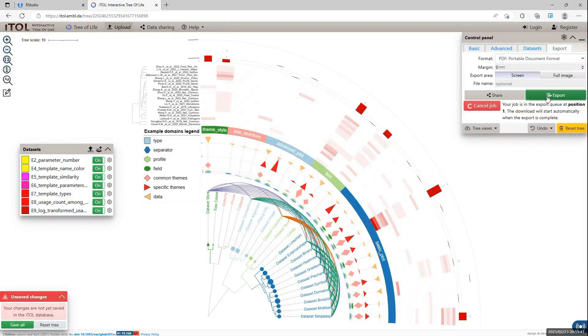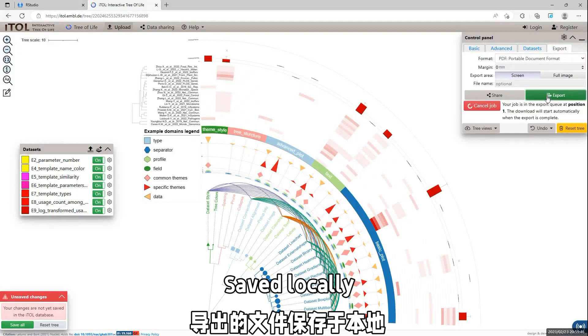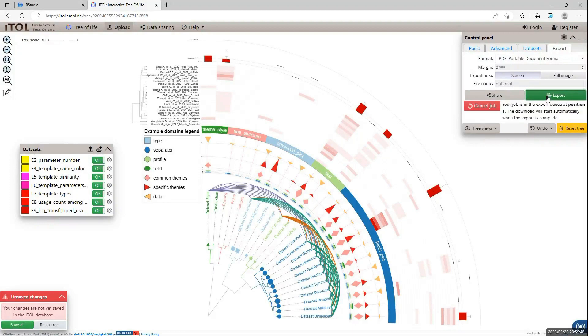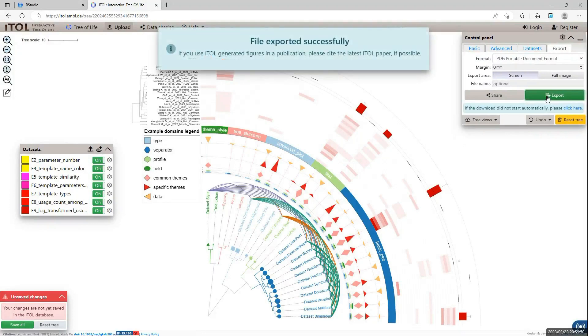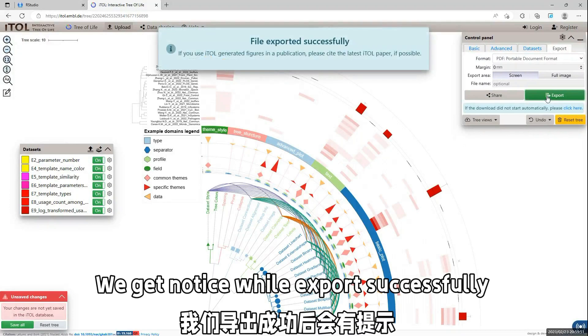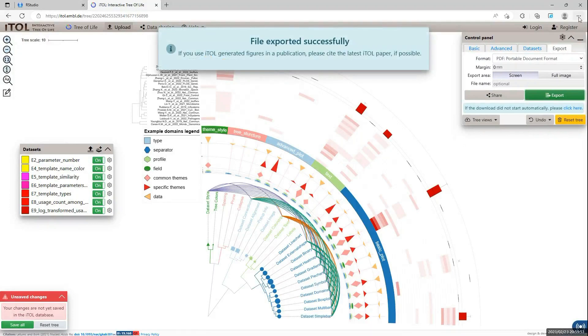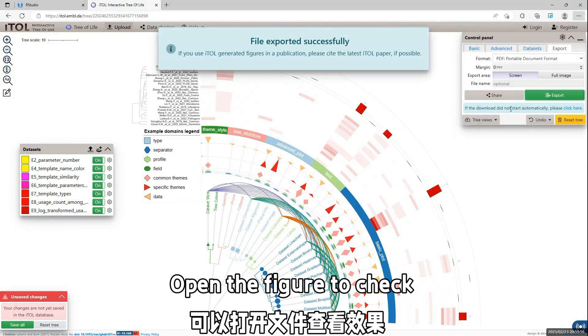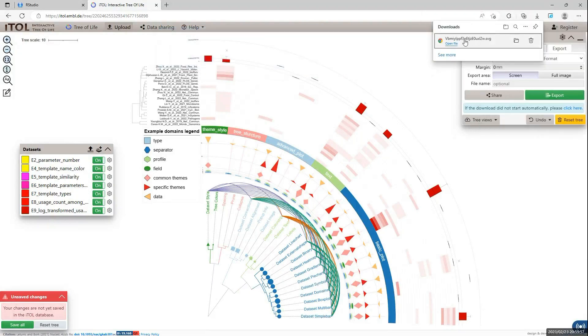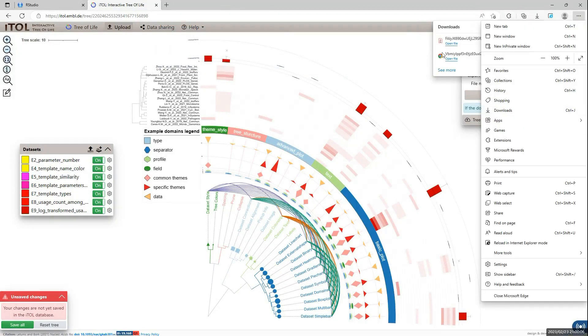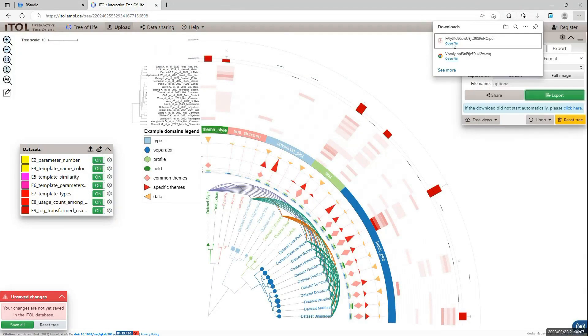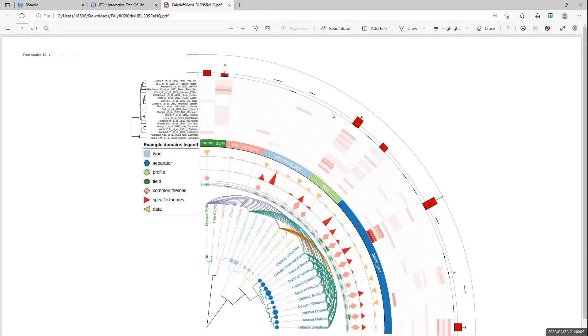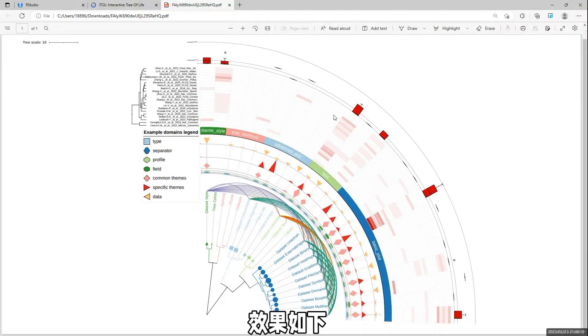After finishing download, we can see the figure locally. Open the file, and here we are done. There are more example code and tutorials available.